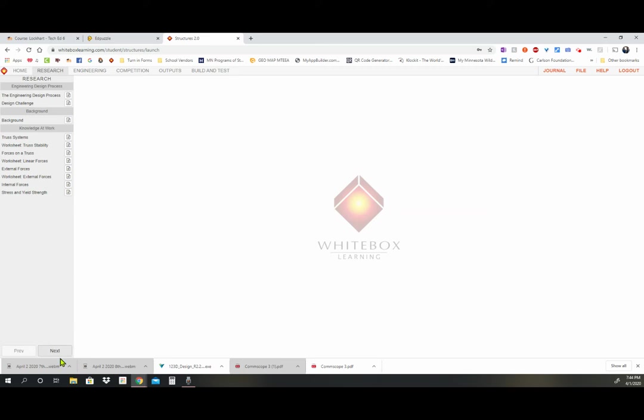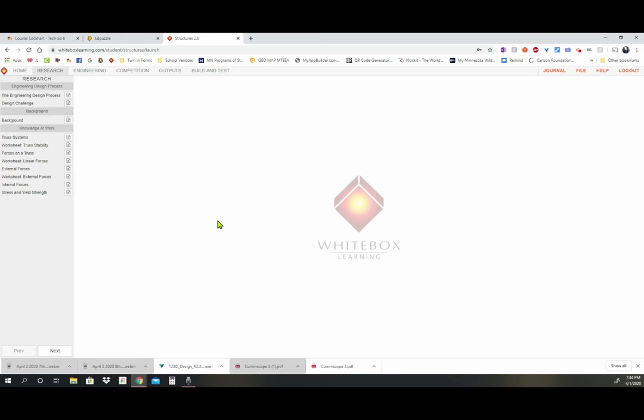So make sure you're clicking next because some things are going to open up over here and you got to click next over here and so on and so forth. The EdPuzzle tells you what to do. Doing the EdPuzzle, doing the Whitebox learning correctly through what the EdPuzzle tells you, gets you all of the points you need for your two research things, which is EdPuzzle and the Whitebox.